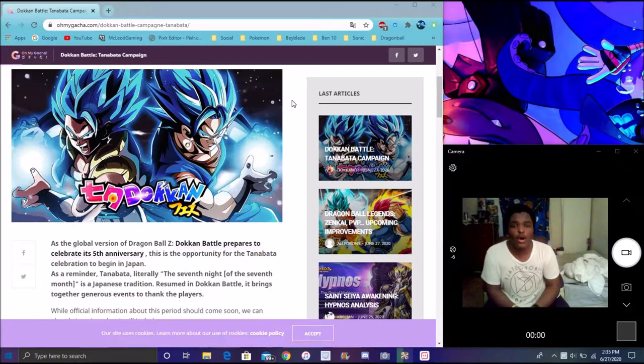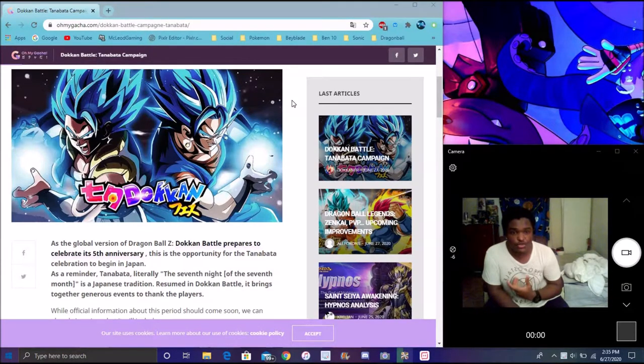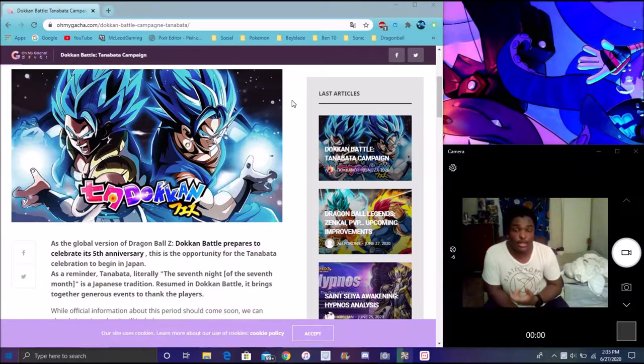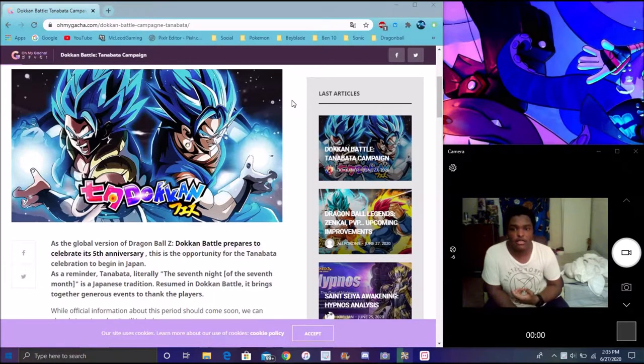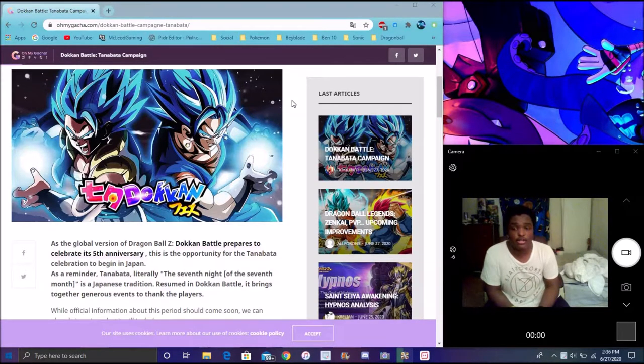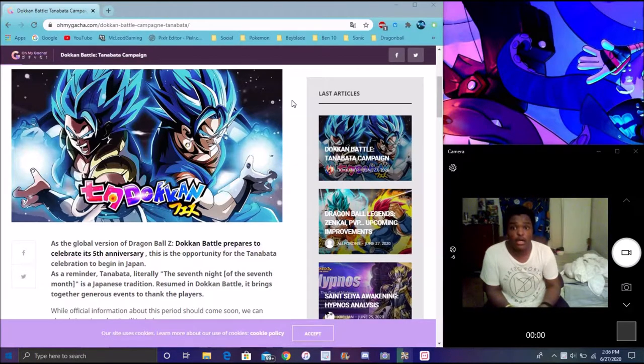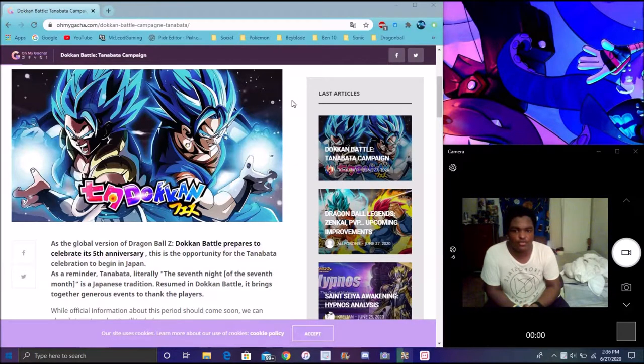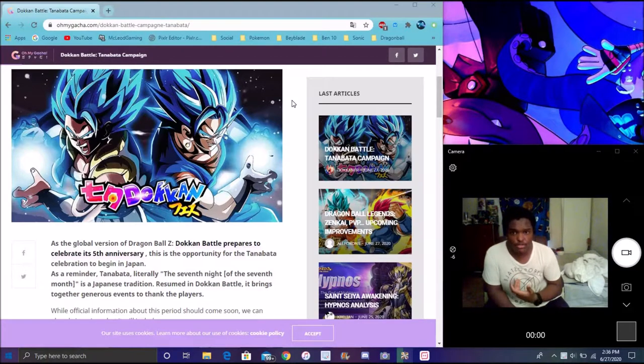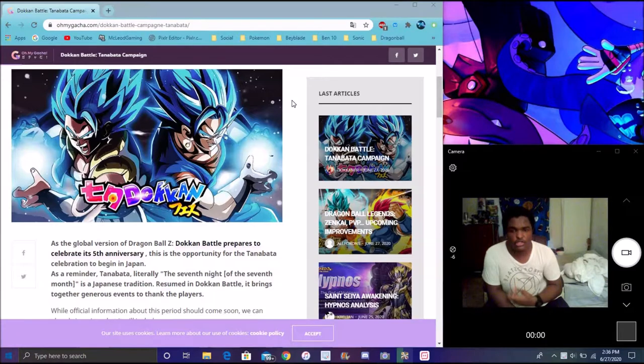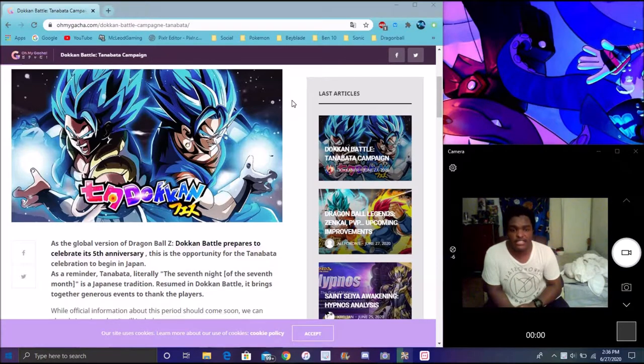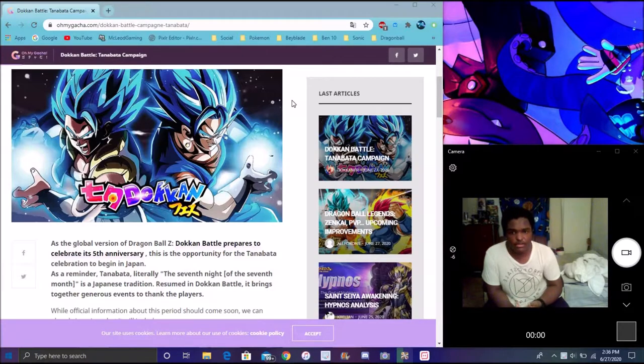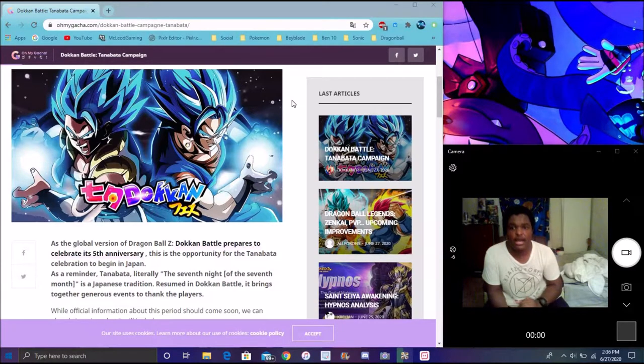So we kind of got speculation slash rumor that a new Kaioken Goku and a new LR Kaioken Goku and Blue Vegeta from the Tournament of Power are getting an LR together. Again, we don't know when it's coming to Japan yet, but we did get some kind of leaks and info for it. We didn't get too much about it, but we still should see more in the game sooner or later. I guess it should be for the Tanabata celebration.